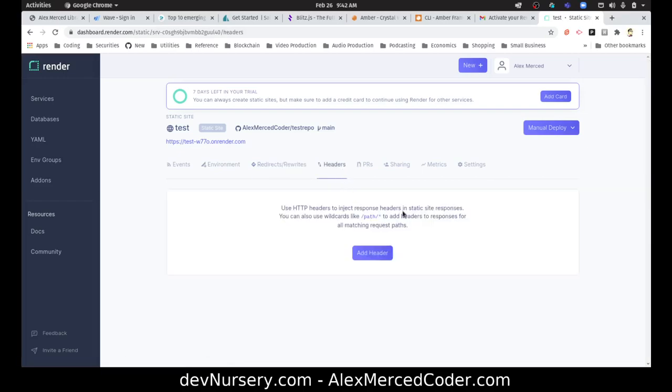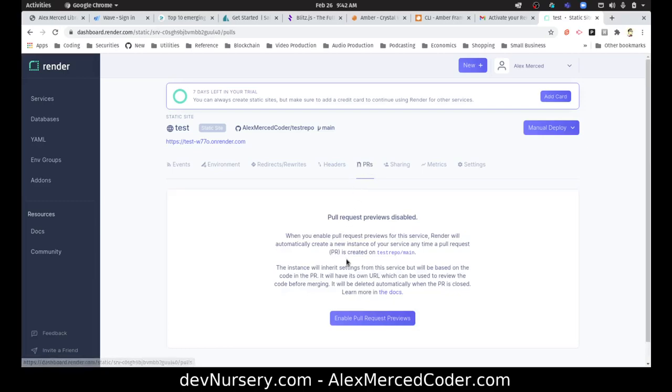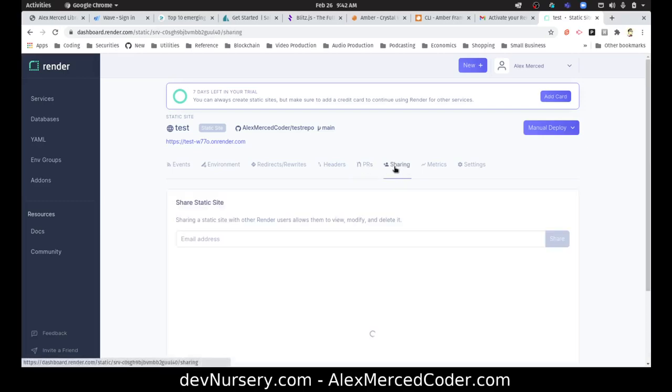HTTP headers inject response headers in static site responses. You can also use wildcards. Okay, cool. I can add like my CORS headers there. Pull request previews disabled, sure.